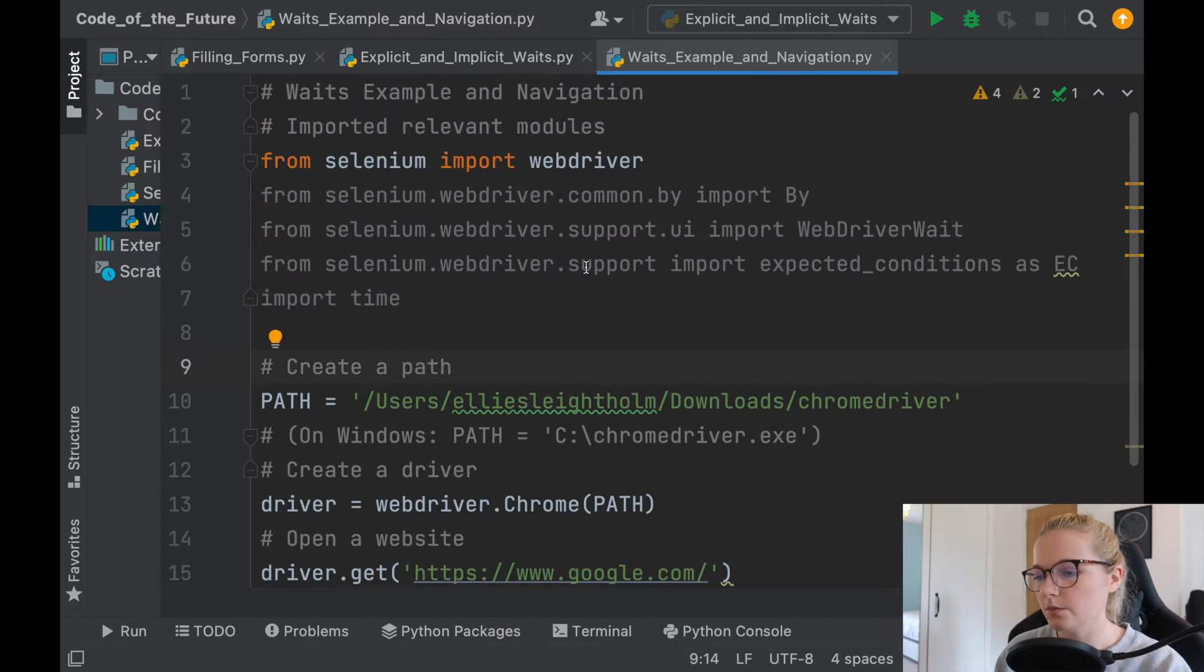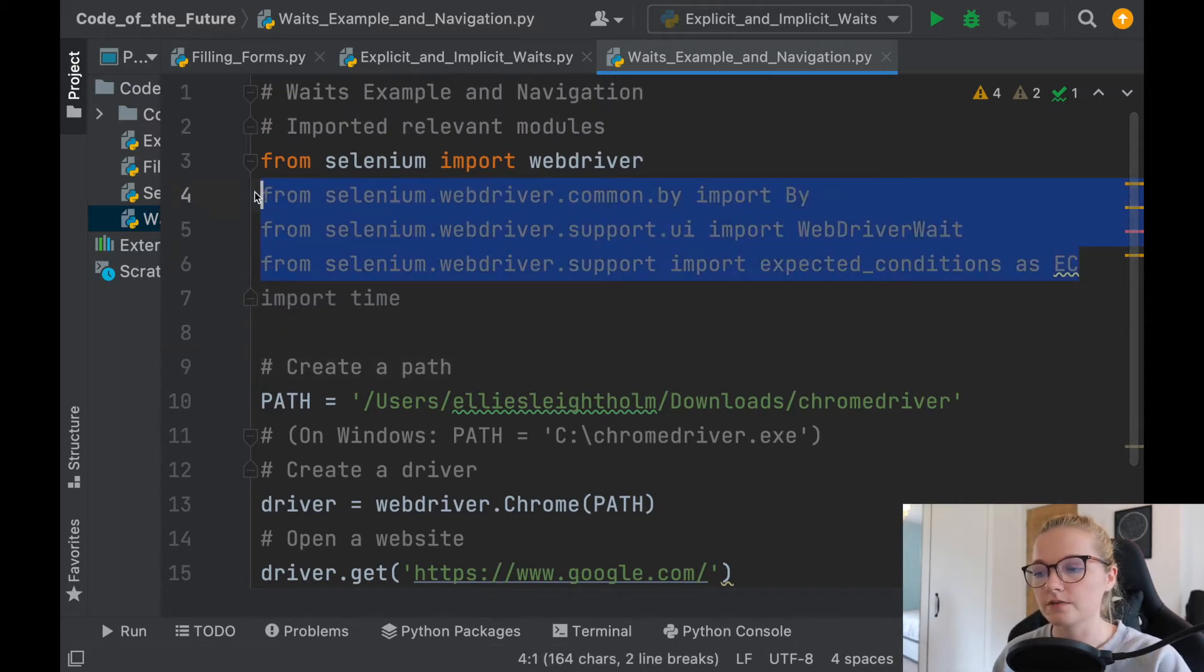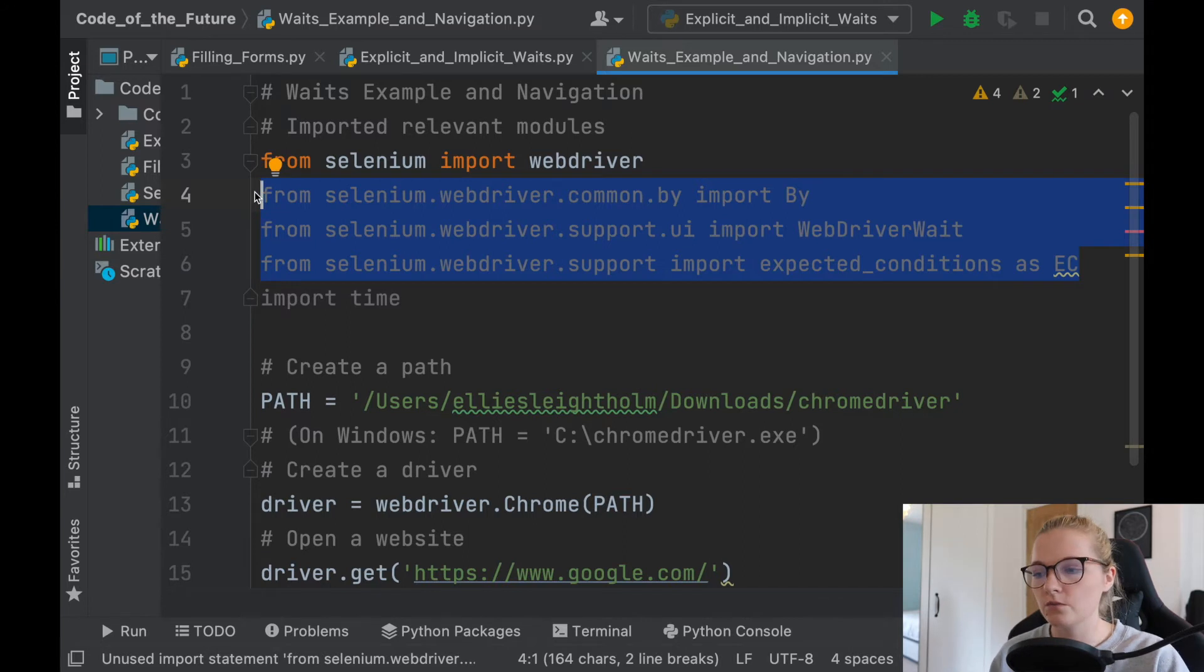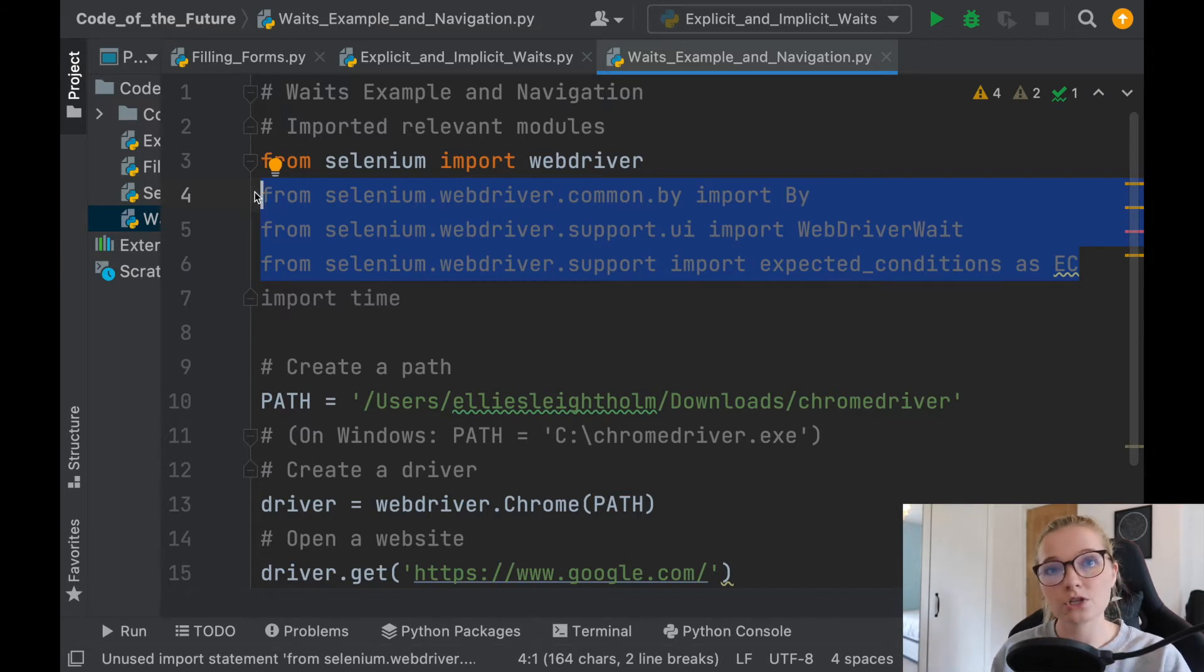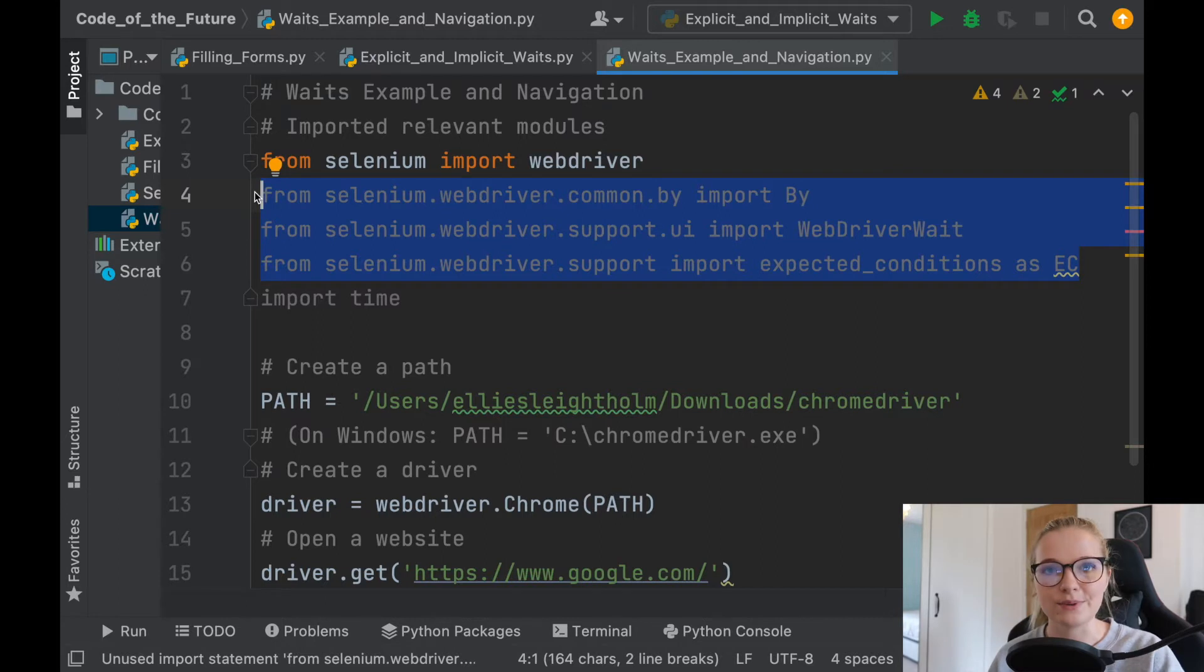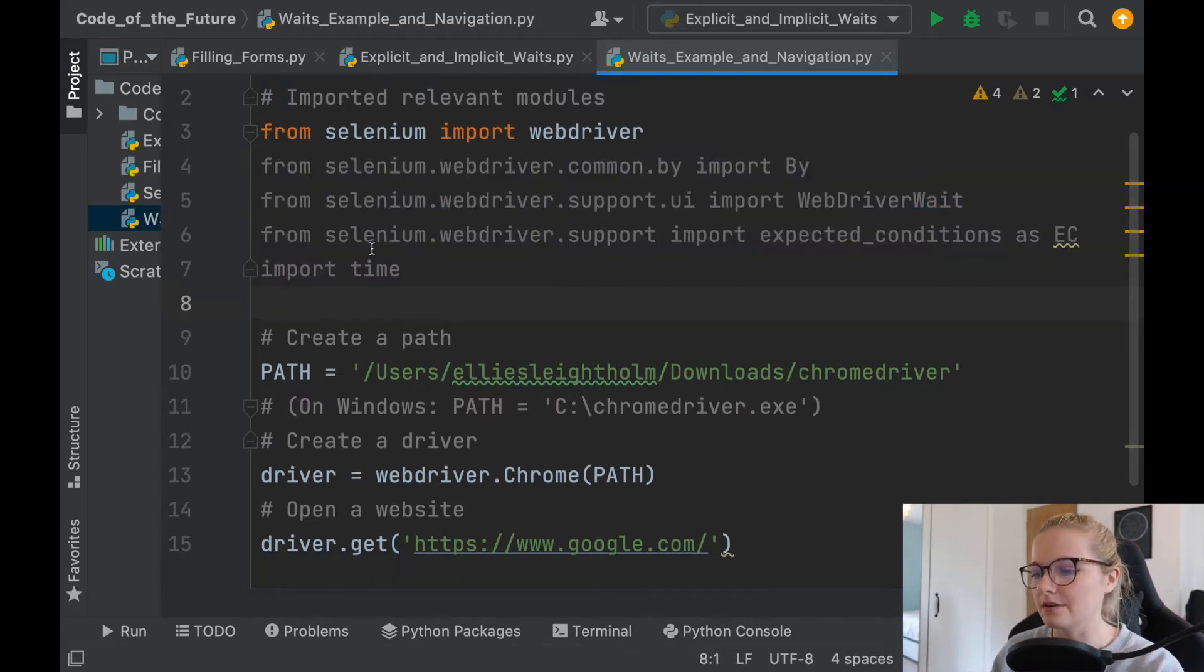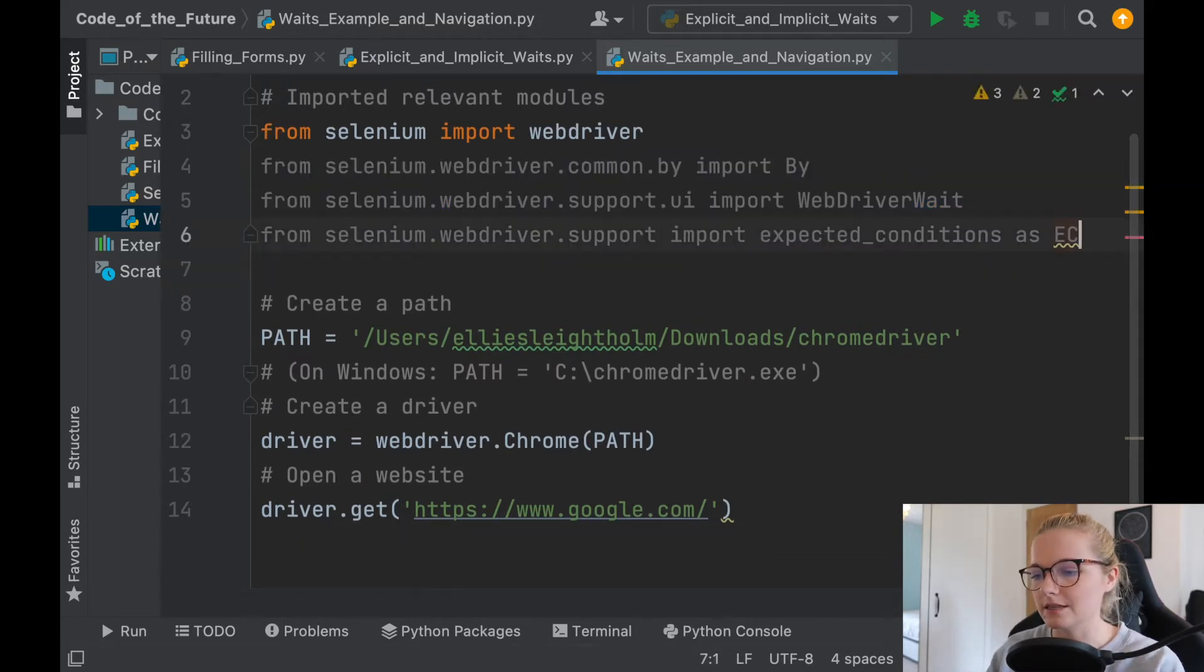These important modules here are what I mentioned in the previous video about explicit waits. So if you haven't watched that video, I'd recommend watching it just because that's what I'm going to do an example on today, but I will be re-explaining everything today as well. Let's have a look. We'll get rid of import time, we don't need that today.